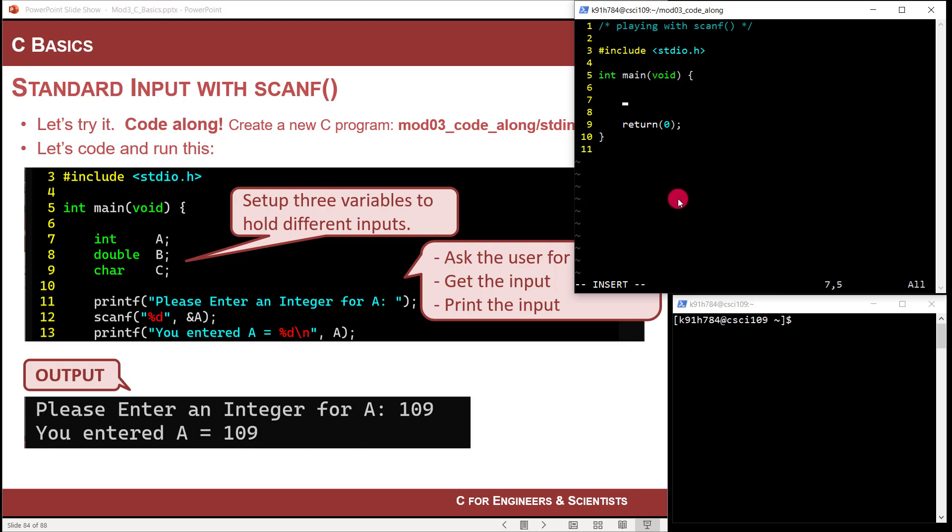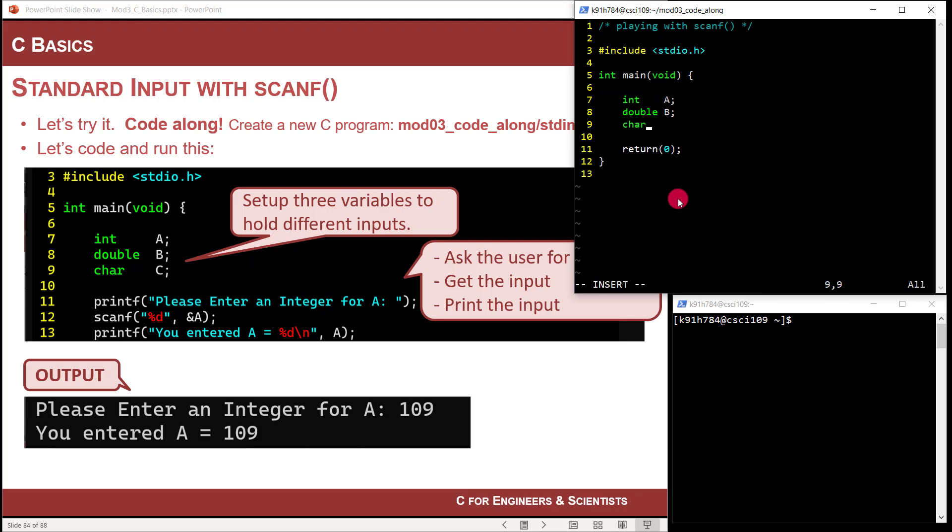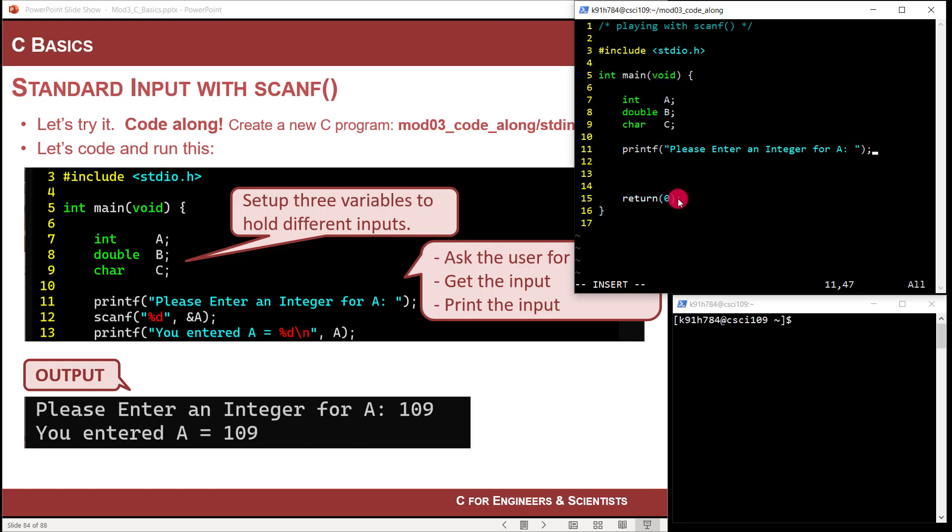And I misspelled return, which is no problem. Now I'm ready to start setting this up. So here's what I want to do. Let's go ahead and set up three variables. Let's set up one called A and let's make it of type int. And notice I'm not going to initialize it because I'm going to read in information from the user. Let's set up another one called B and let's make it a type double. And then let's do another one that's called C and make it a type char. And let's start by prompting the user to give us information. So what I'm going to do is print out a message to the user and say, please enter an integer for A.